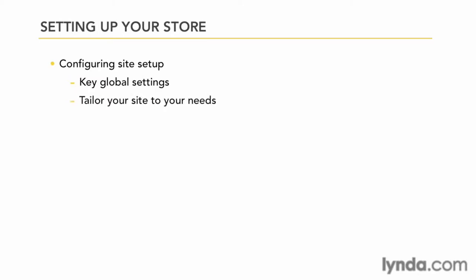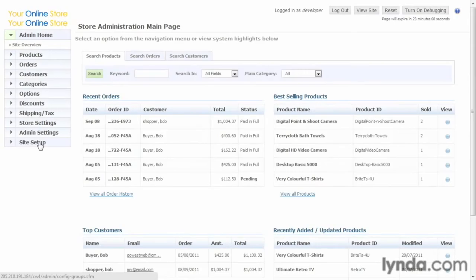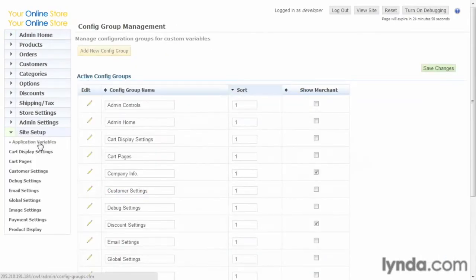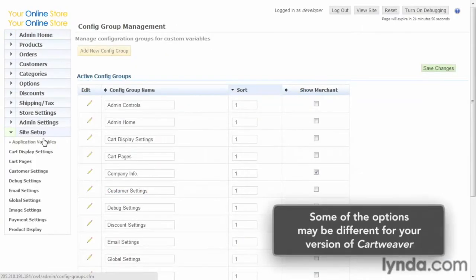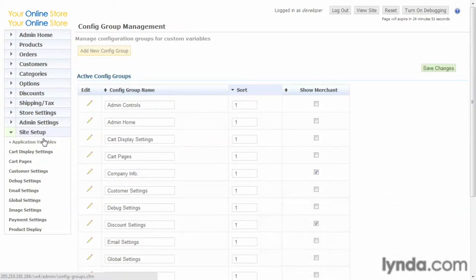So we'll go back to the admin. When you first click on the site setup panel, the page you'll be shown lists config groups. Now these are a key component to how CartWeaver controls the various features and functions of the application, and how the admin handles them.